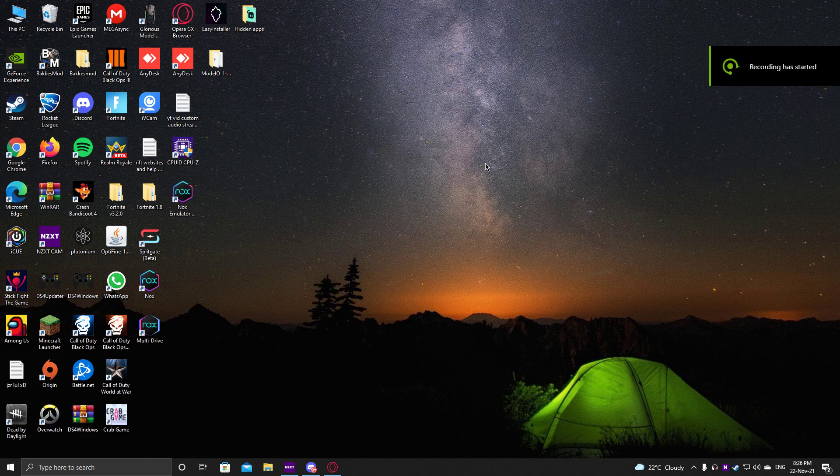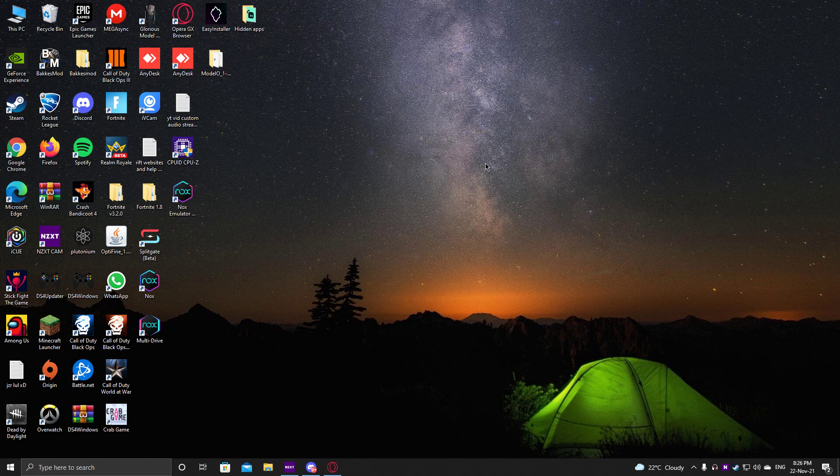Hello everyone, it's Yosa, and today I'm here with a tutorial on how to get Rocket League Sideswipe on your PC using Nox Emulator.